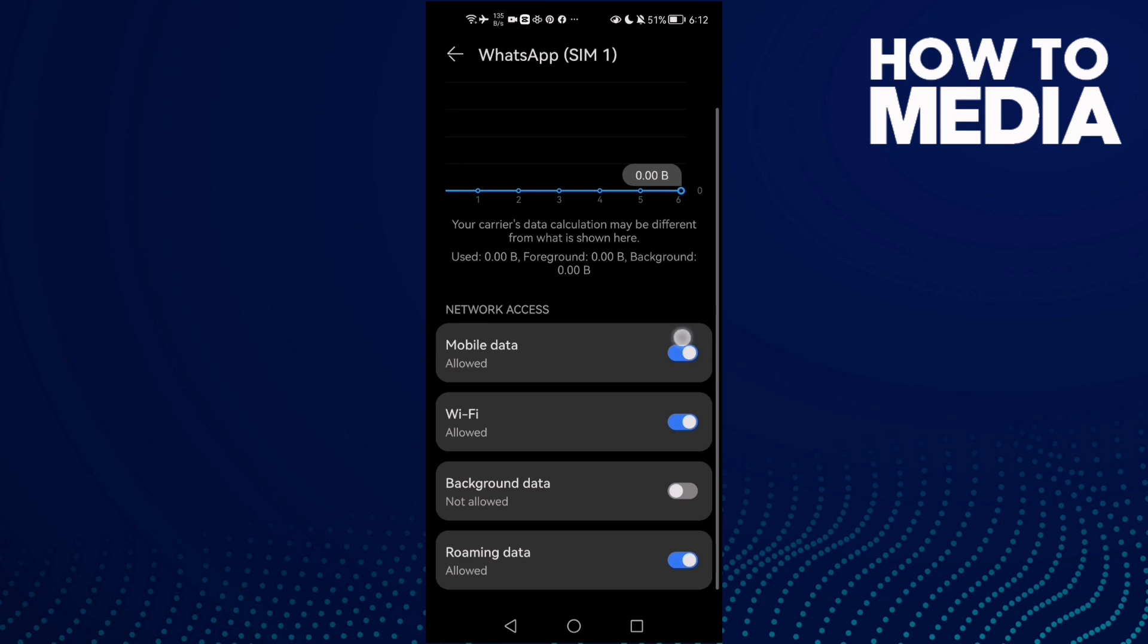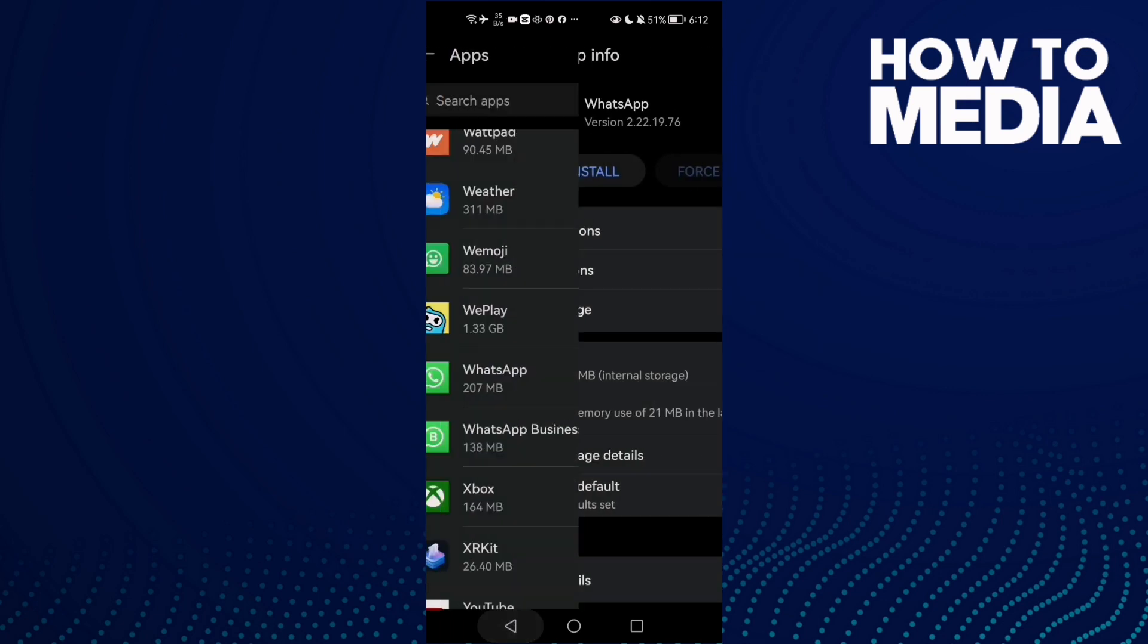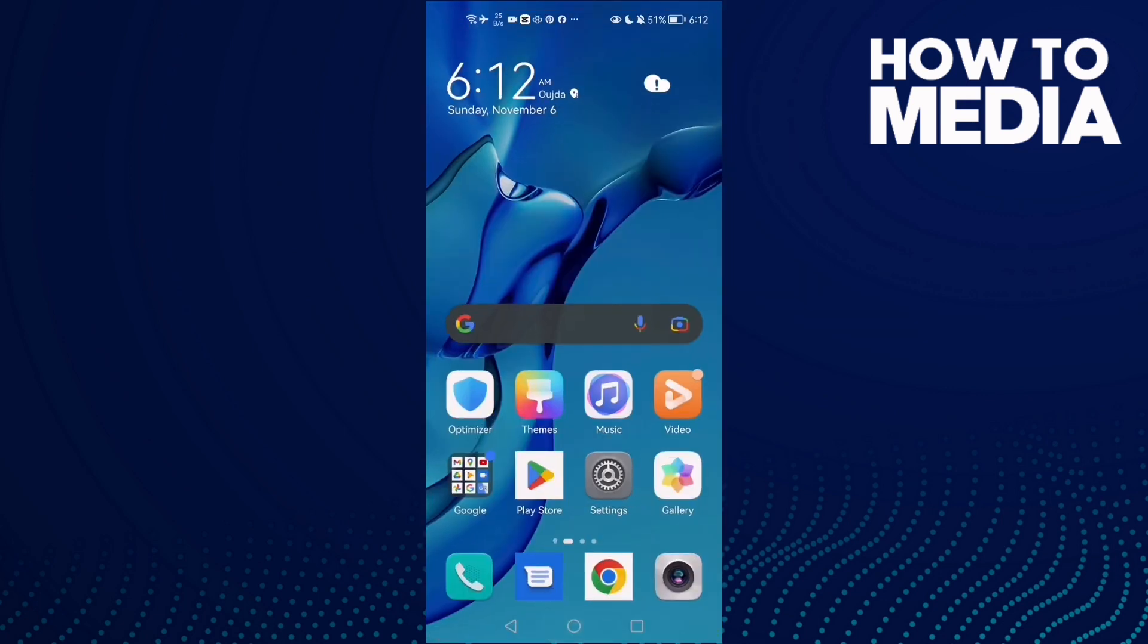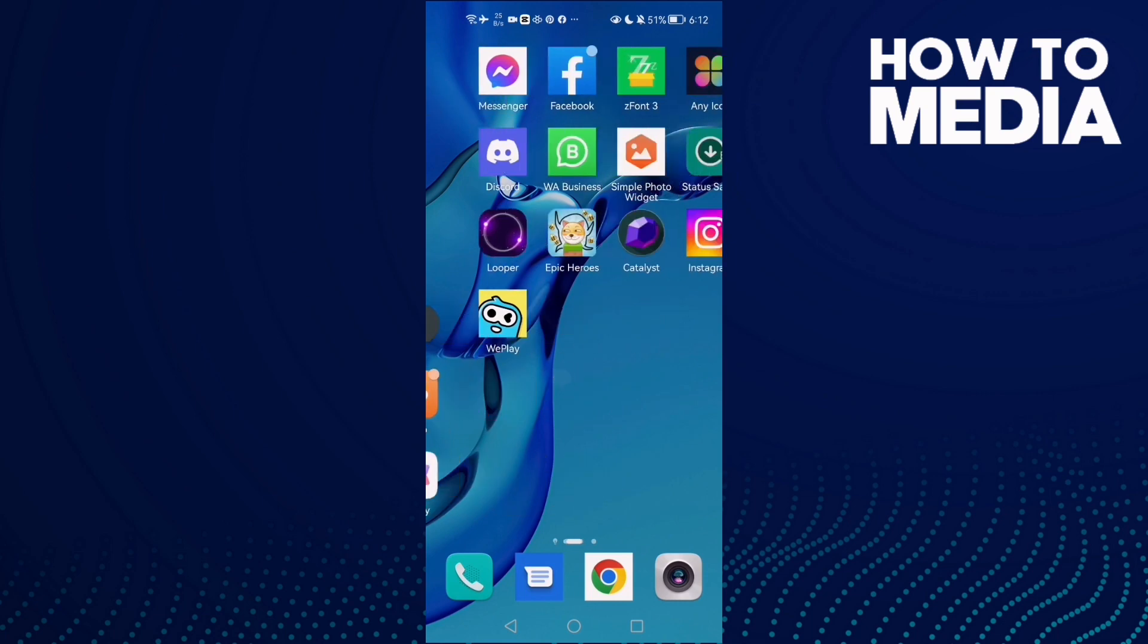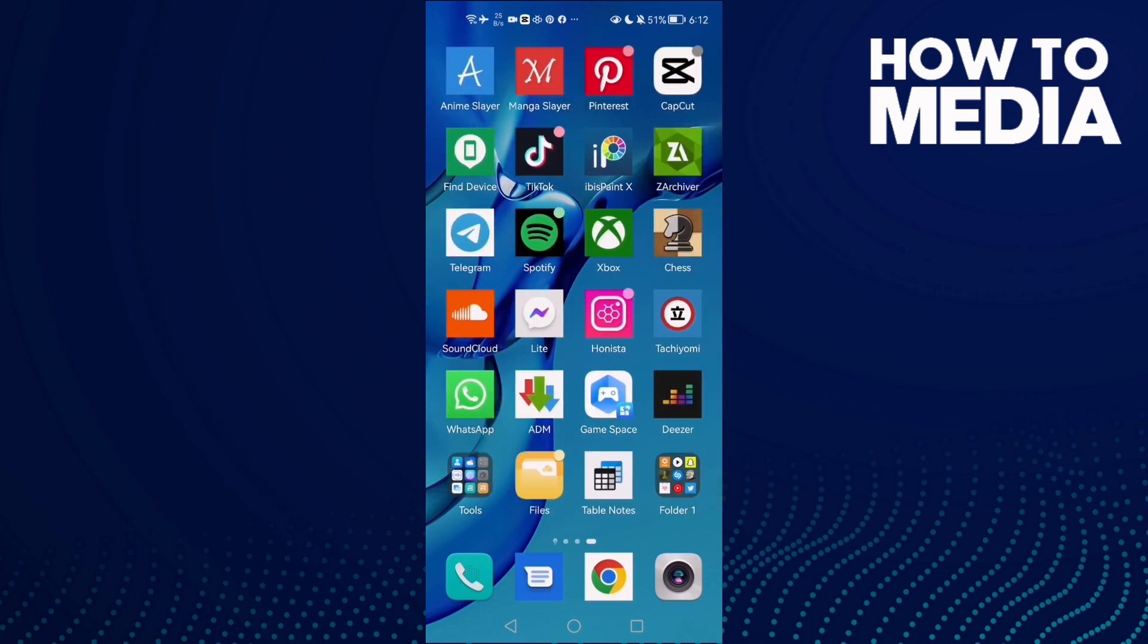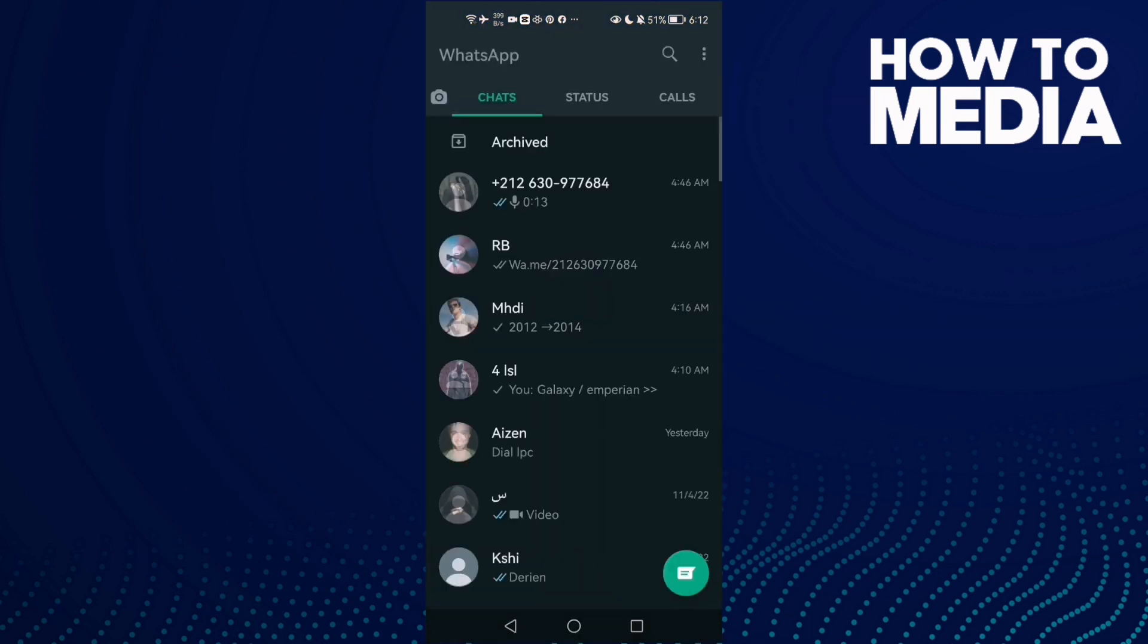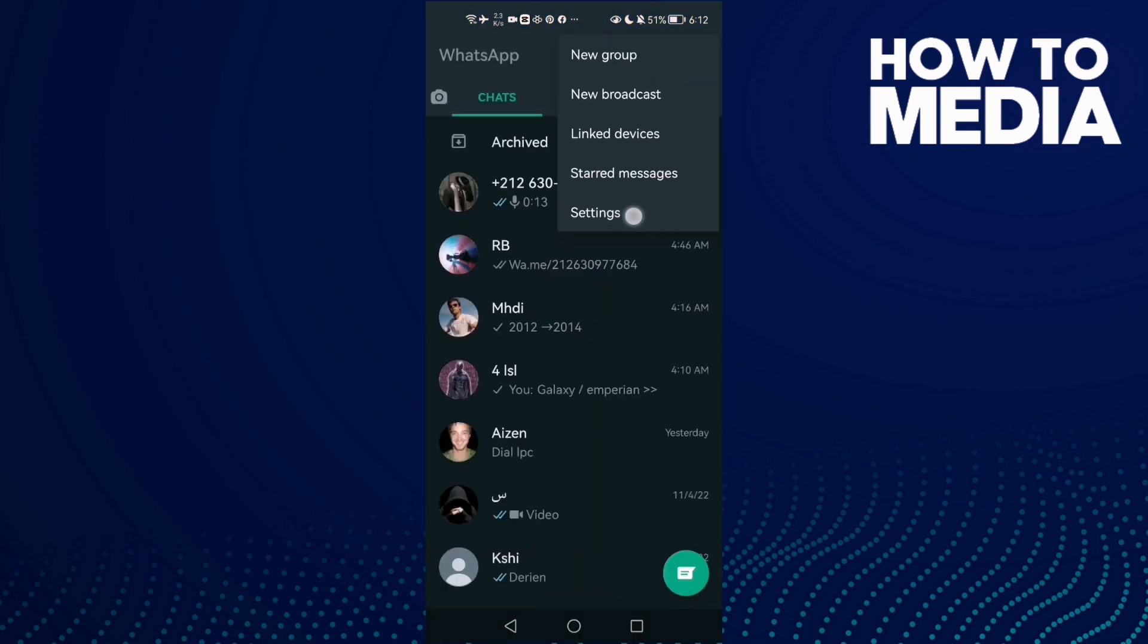Maybe you will find it like that or this one also, just enable all of those. Now just go back and try again. If that doesn't fix your problem, go to WhatsApp and then click the three dots here and then Settings.